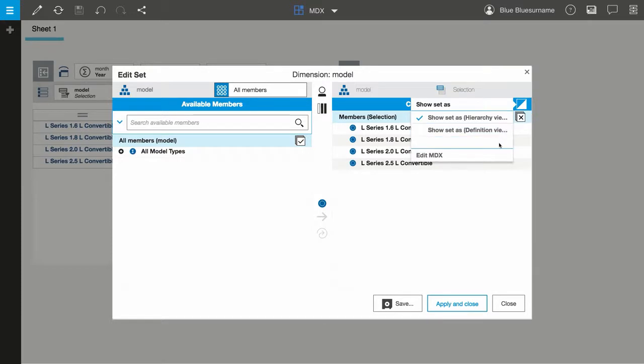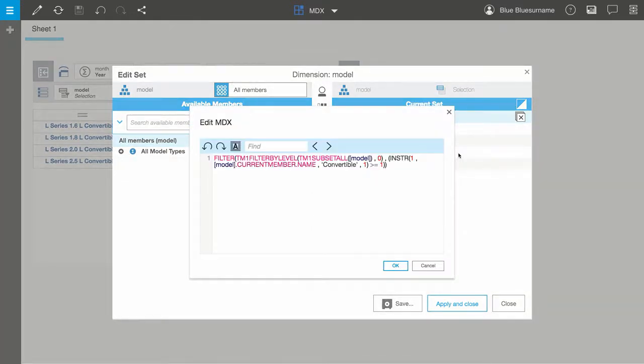Then I'll click Edit MDX, and this will bring up the Edit MDX dialog.